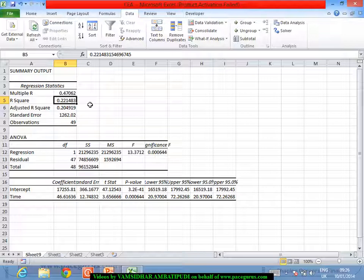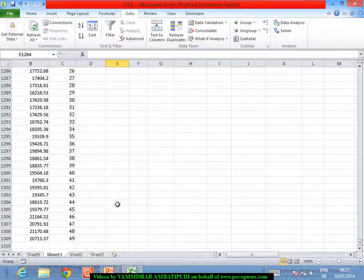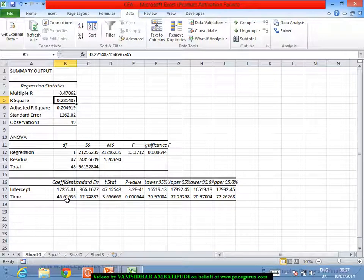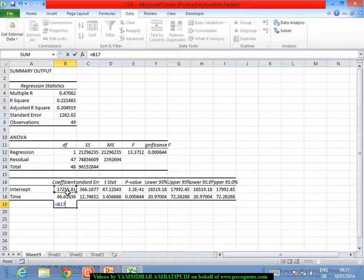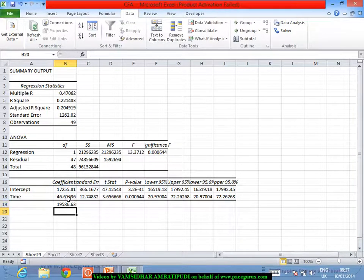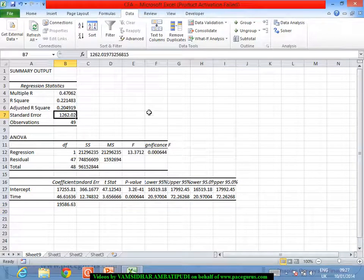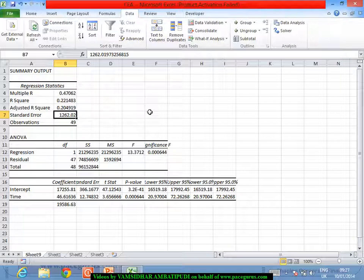If I want to predict the Sensex for the next period — currently at period 49 — I substitute time = 50. The prediction is: intercept plus the coefficient of time multiplied by 50, giving 19,586. You can also build a 95% confidence interval around it, but the standard error is very high, so the forecast standard error will also come out much higher, resulting in a wide interval.